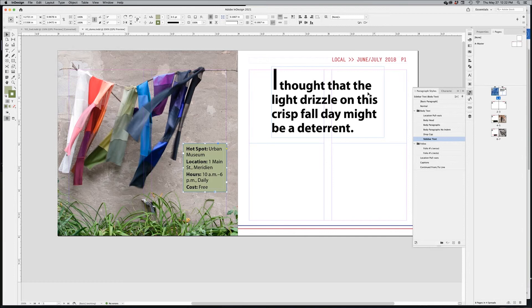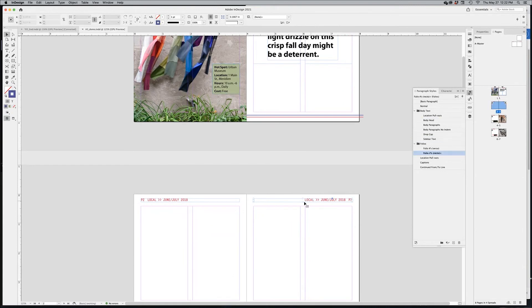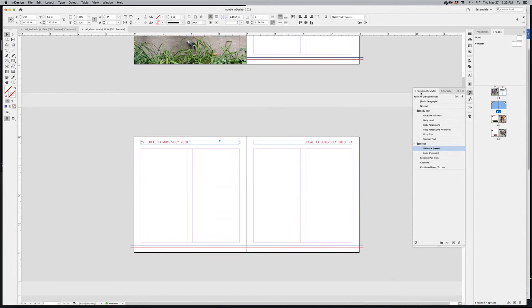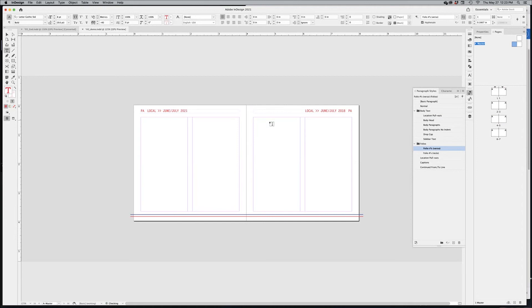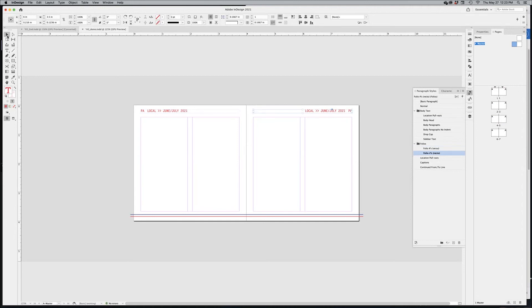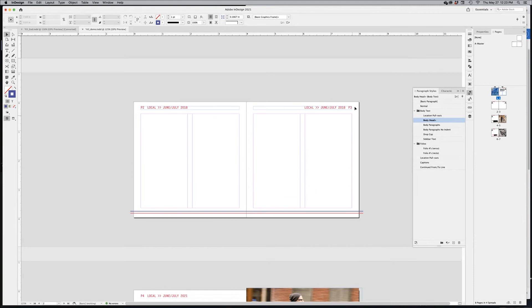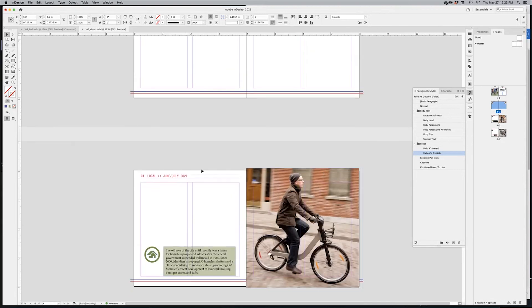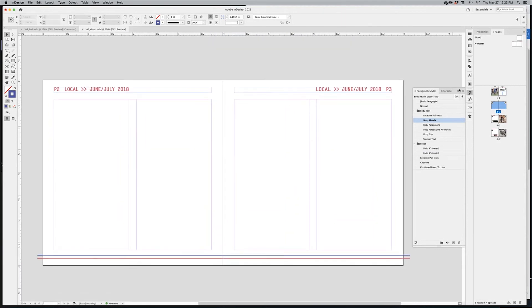The 'June/July 2018' date is in the master page, so it appears on every page. I'll double-click on my master page and change the date to 2021. Because it's a master page, it influences all pages in the document. One page had been manually unlocked from the master, so it still shows 2018 — to fix those pages, drag the master on top of them to replace.